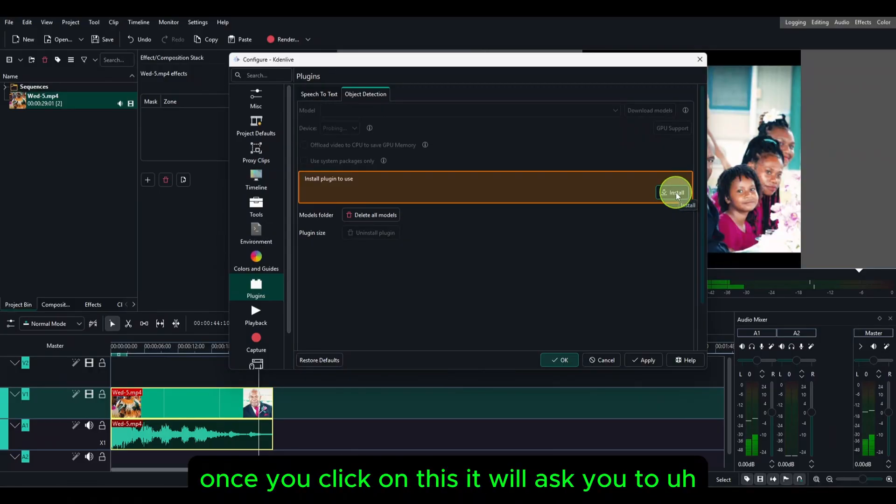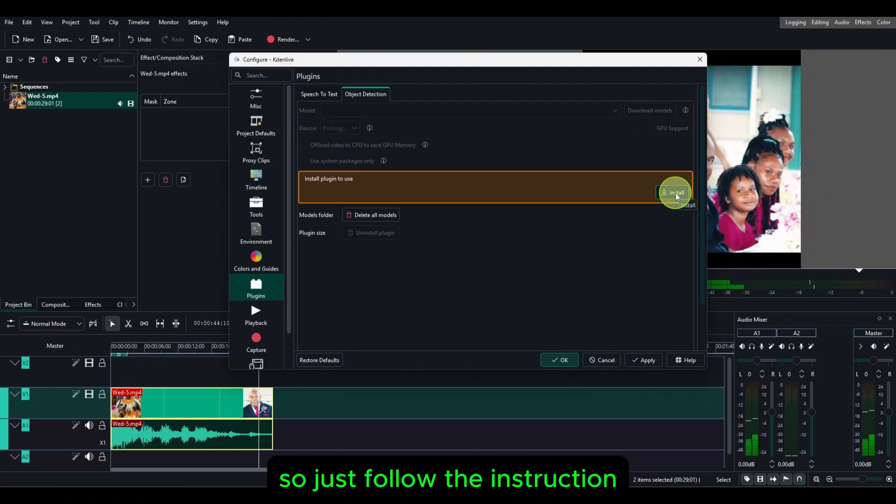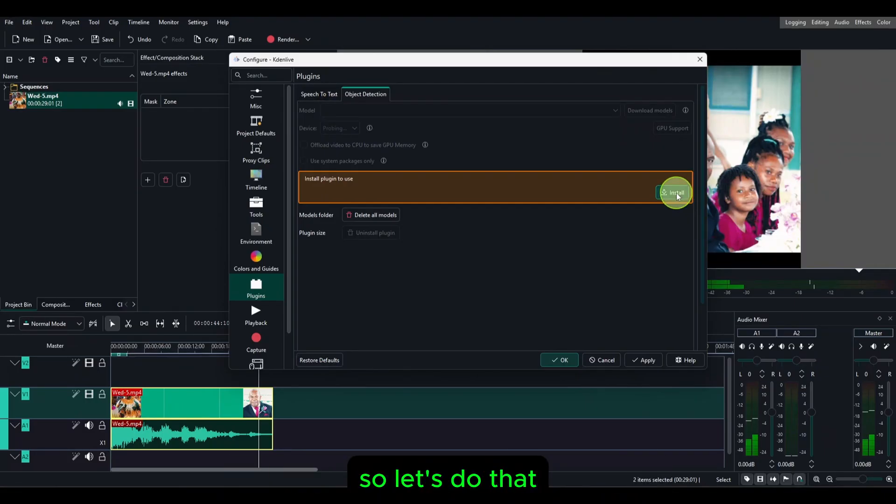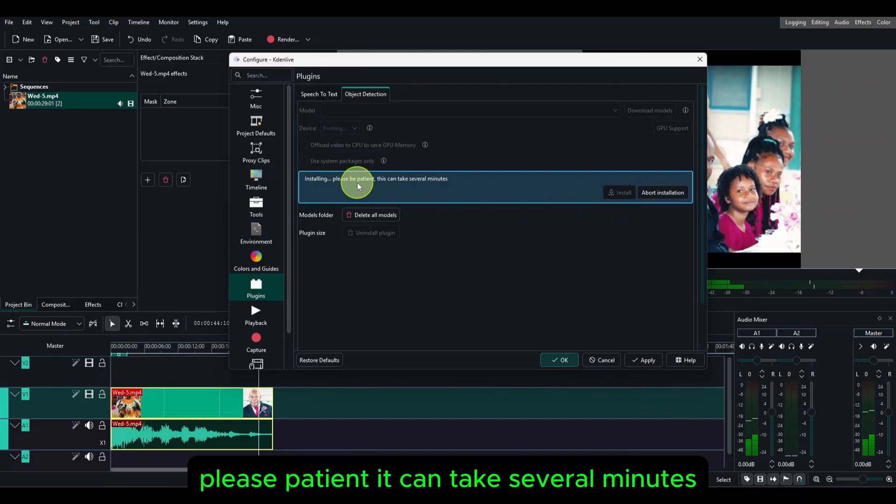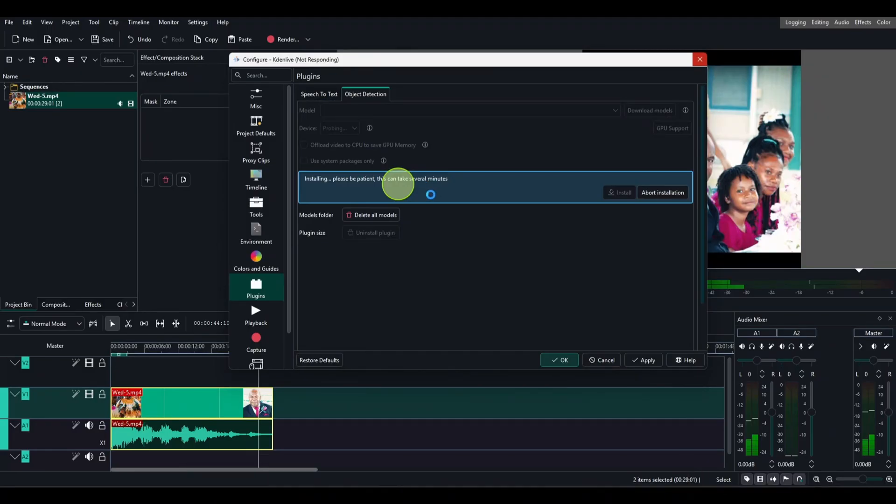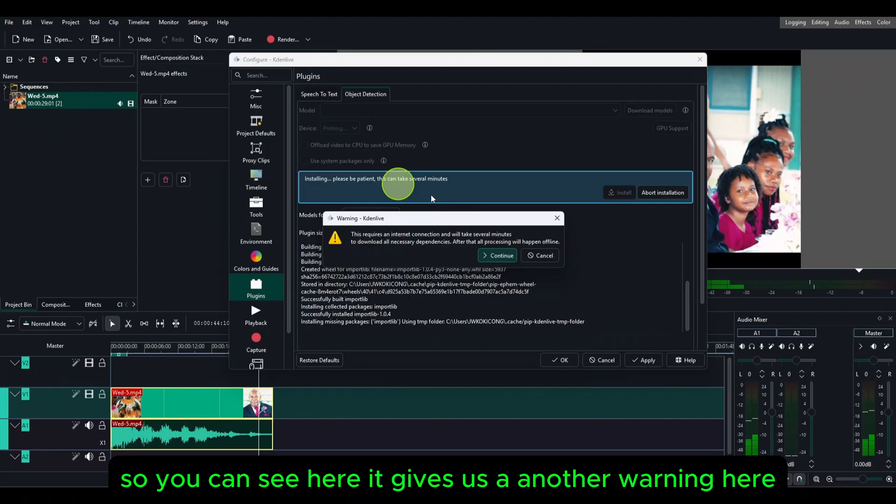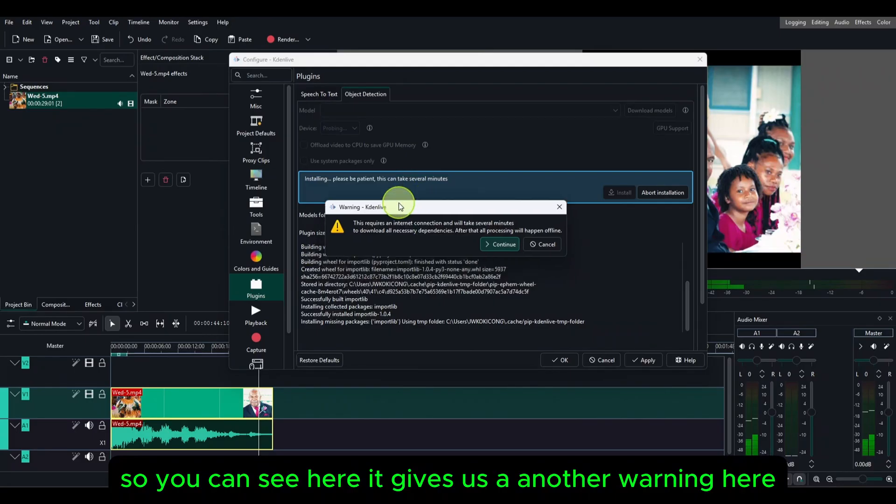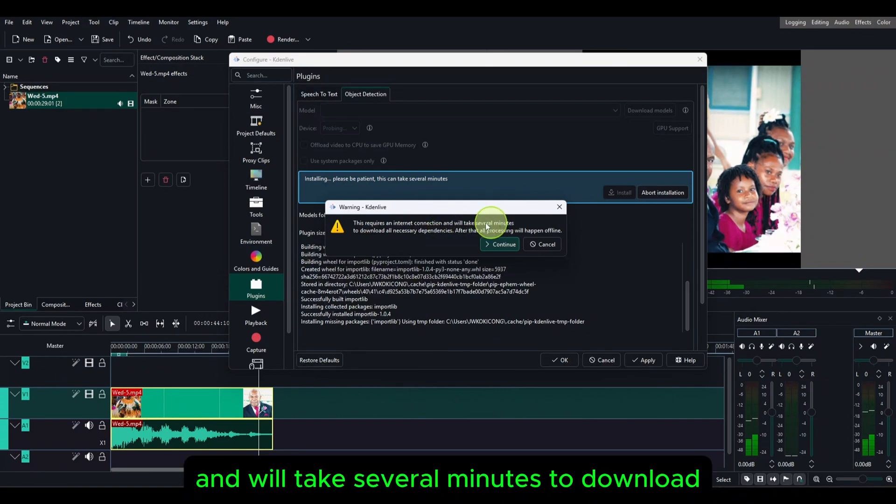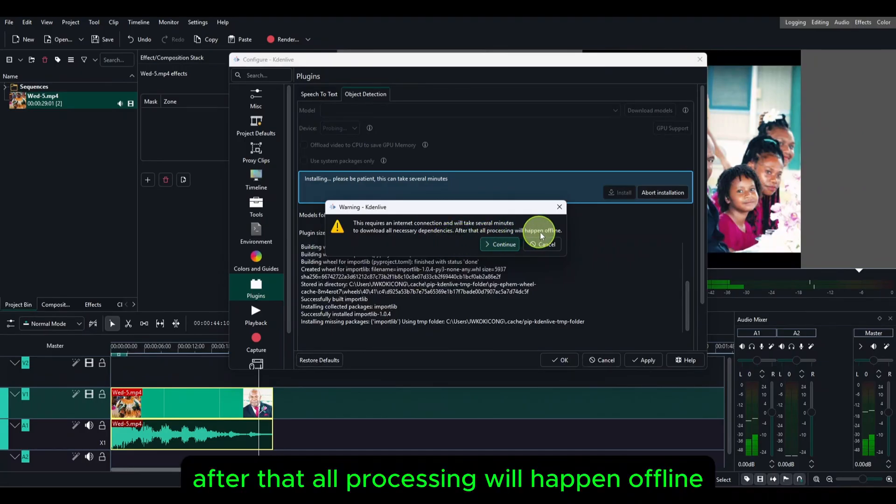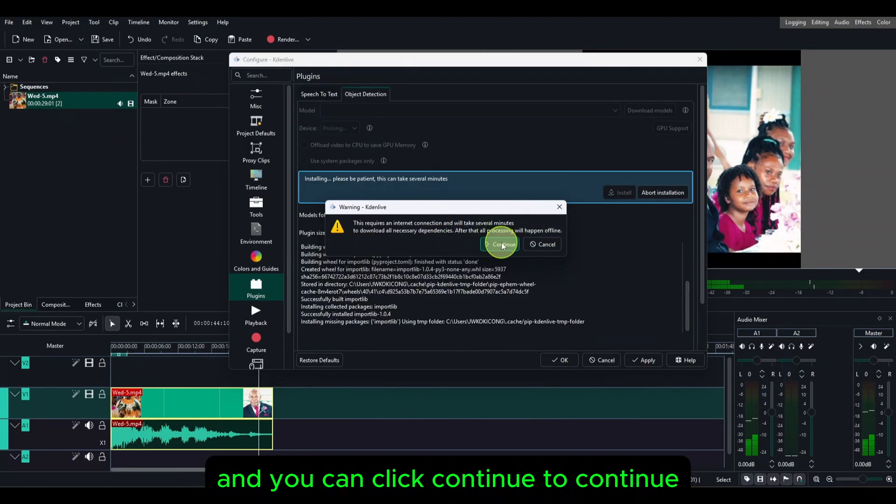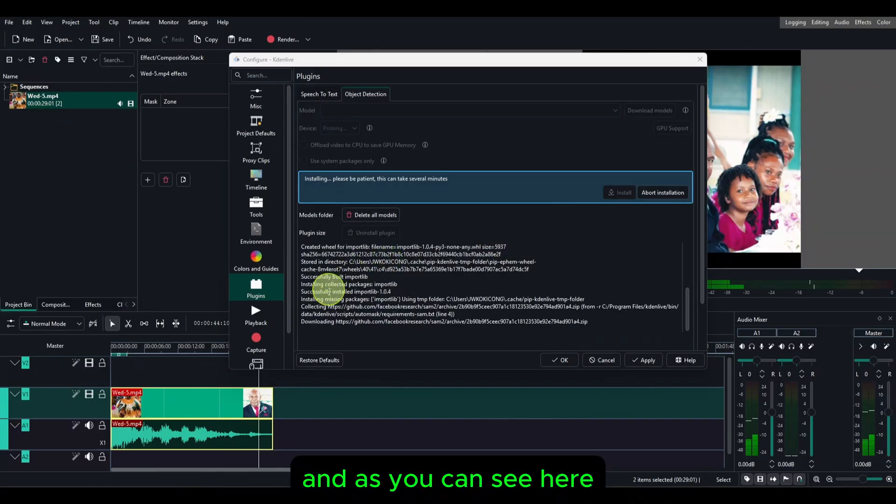Once you're in here, you can click on install. But take note, once you click on this it will ask you for some of the requirements that you need to follow. Just follow the instruction until you finish installing everything. Click on install and you can see it says installing, please be patient, it can take several minutes. It gives us another warning, it requires an internet connection and will take several minutes to download all necessary dependencies. After that, all processing will happen offline. Click continue, and you can see here it successfully installed some of the things.